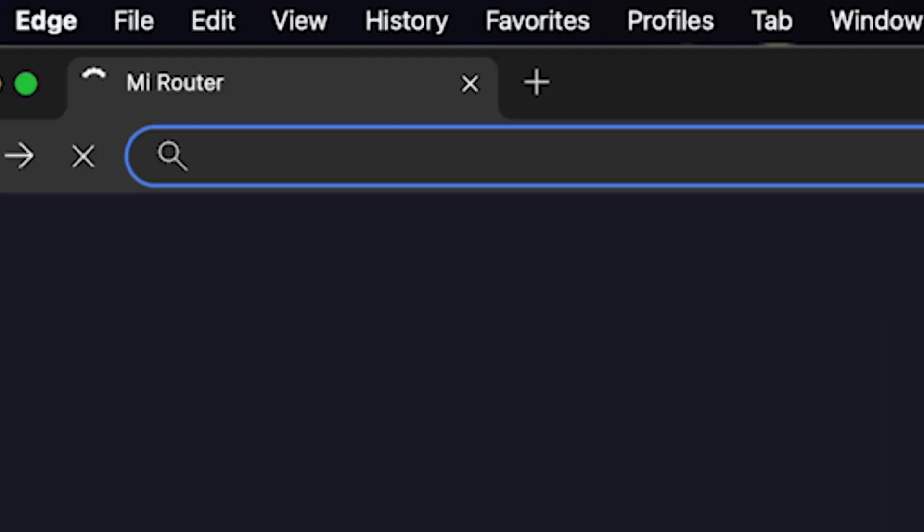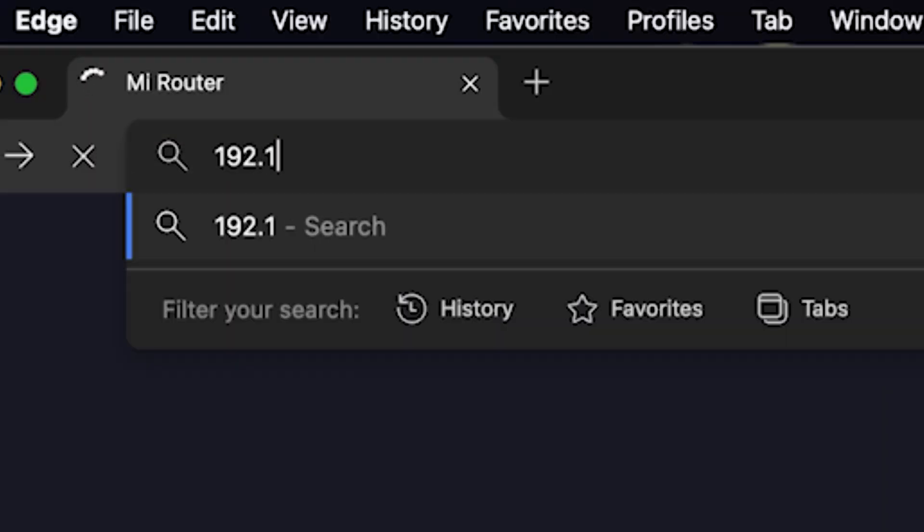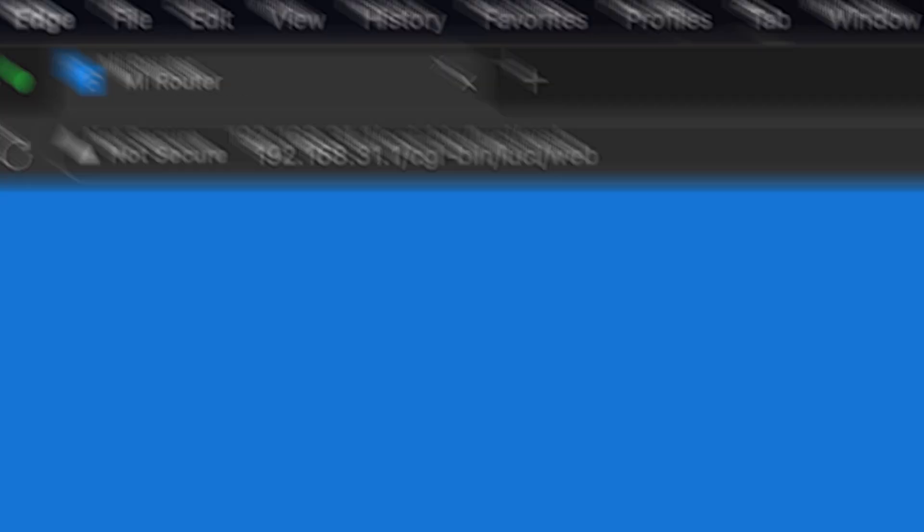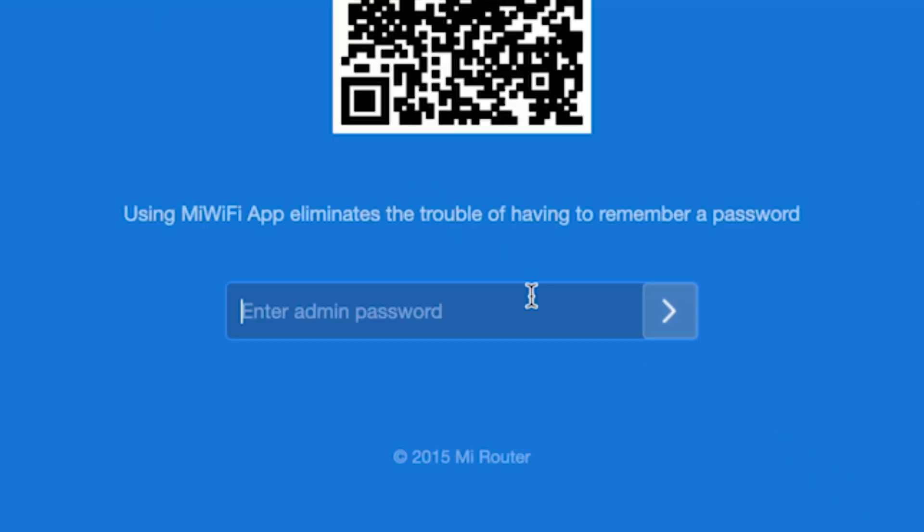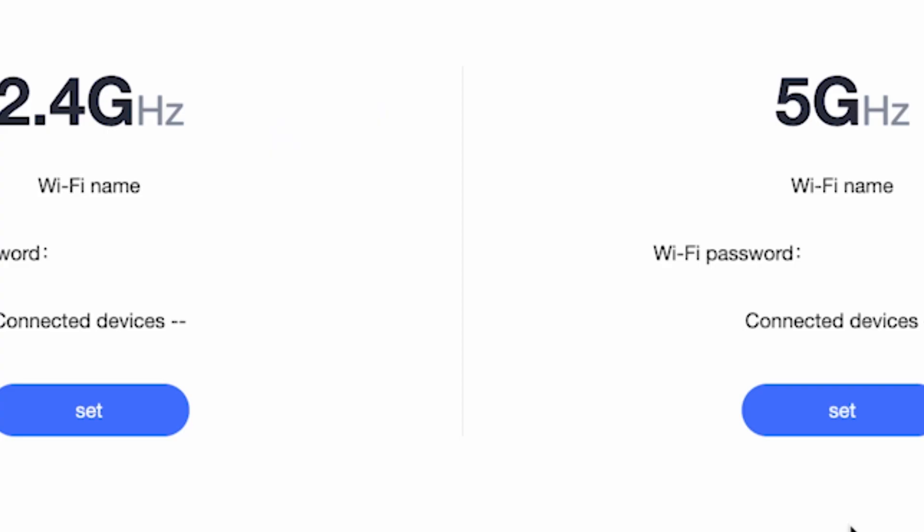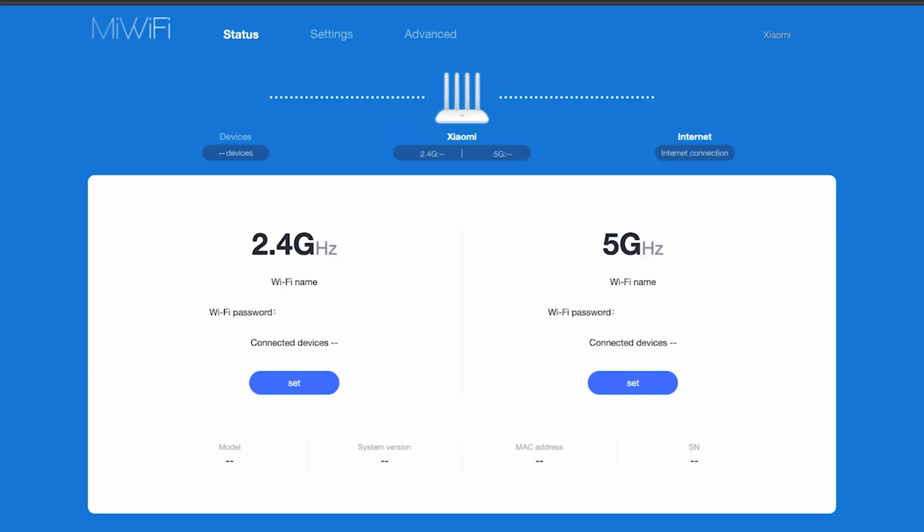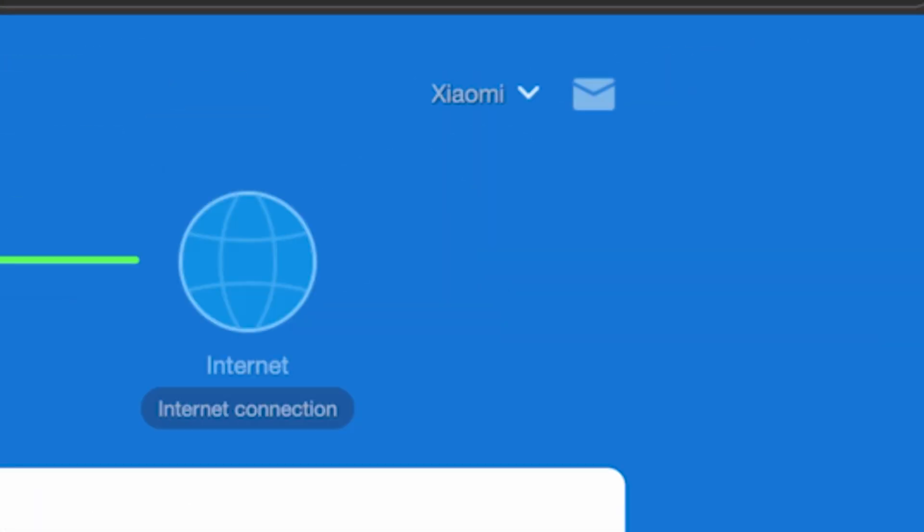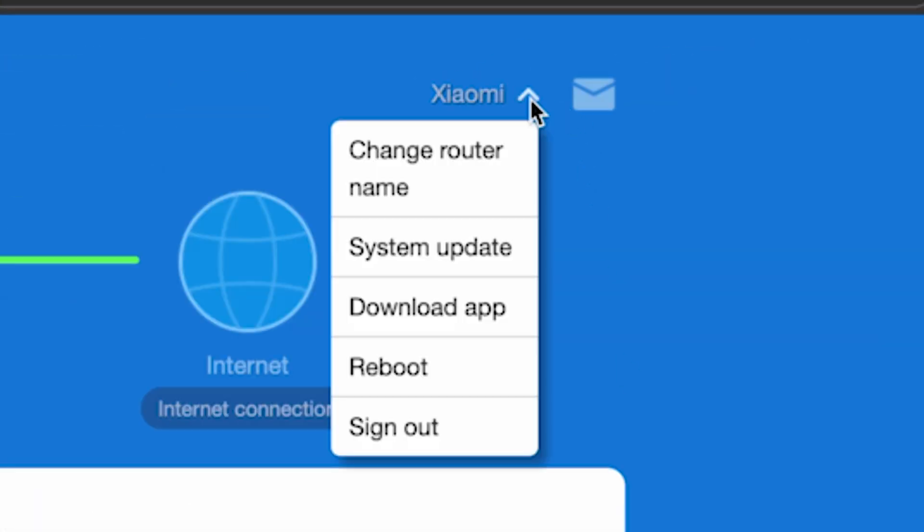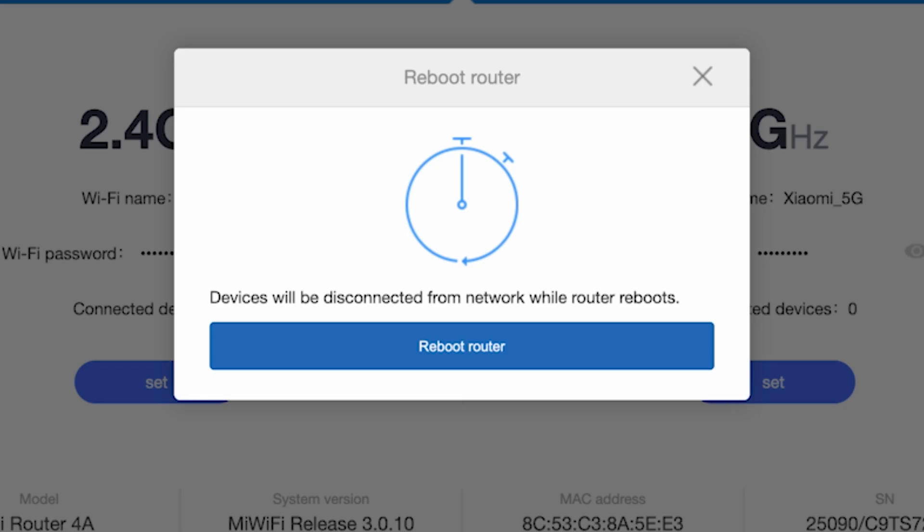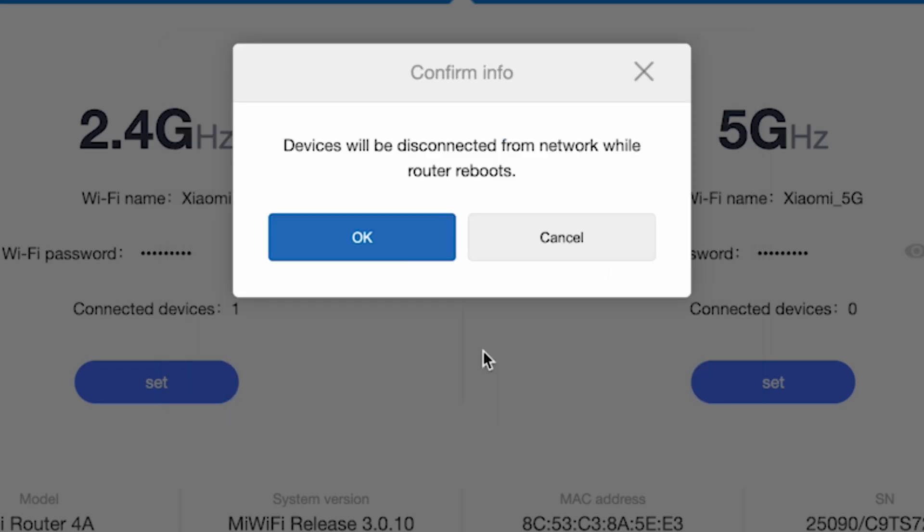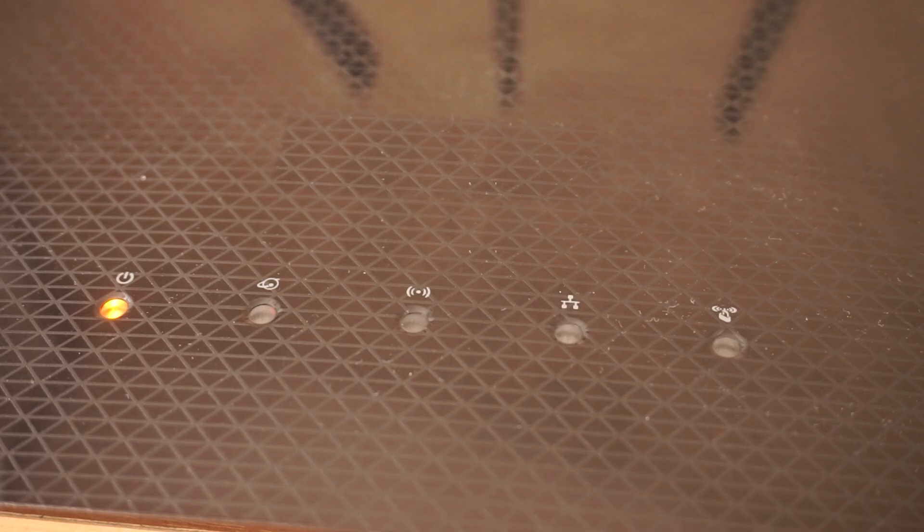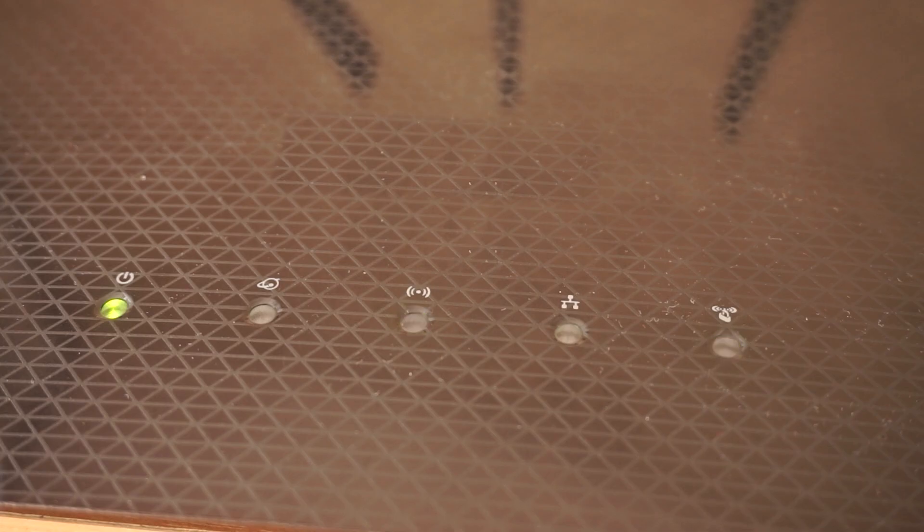To do this, go to the router's admin panel using the new credentials. Then click right here and select Reboot. Reboot. Click the Reboot Router button and click OK. Wait a couple of minutes for the router to fully restart.